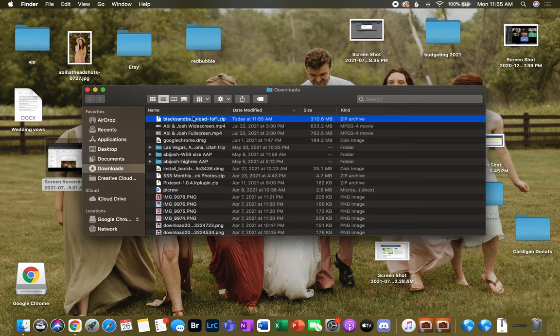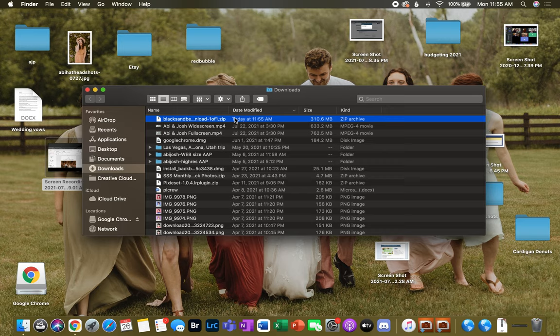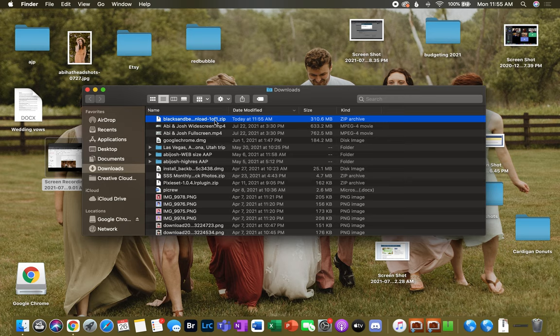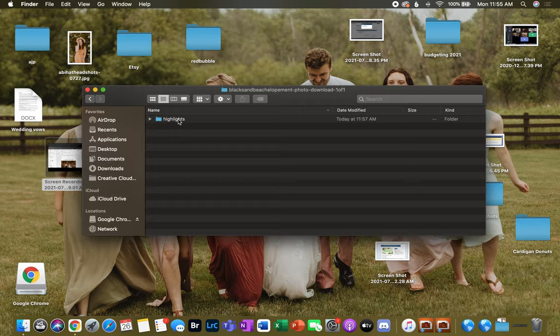Now you can see that it's completely downloaded as a zip file. If you're using a Mac, the way to open this up is to double-click on that zipped file, and it's gonna open up with this folder. I'm going to highlights, and here are all the photos.